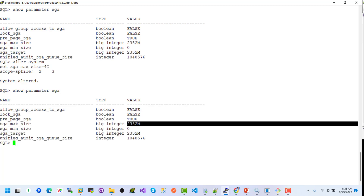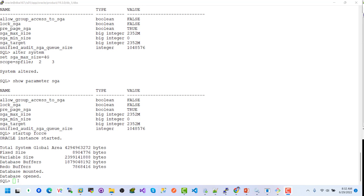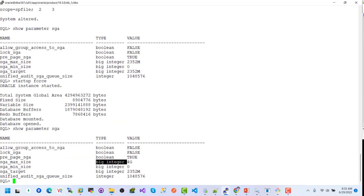We can see no change is made yet — we need to restart the database instance. Let's restart: STARTUP. Now show parameter for SGA again, and we can see the value has changed to 4G from 2,352 megabytes.